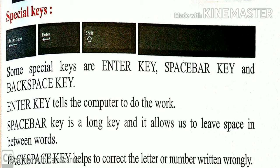Space bar key is a long key and it allows us to leave space in between words. It is the longest key on the keyboard. When we are typing words, to give the space we use the space bar key. That is the longest key in the diagram you are able to see.